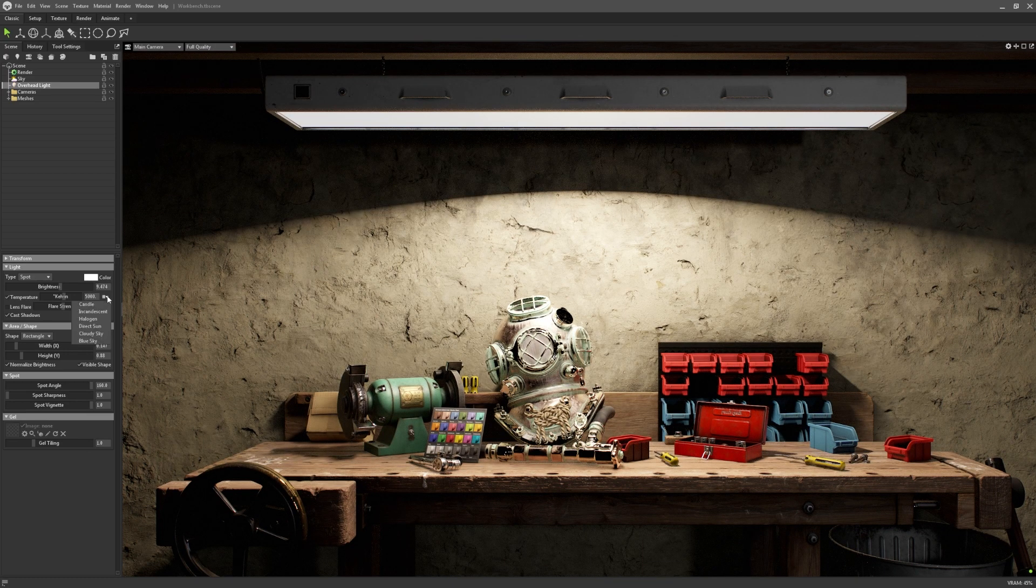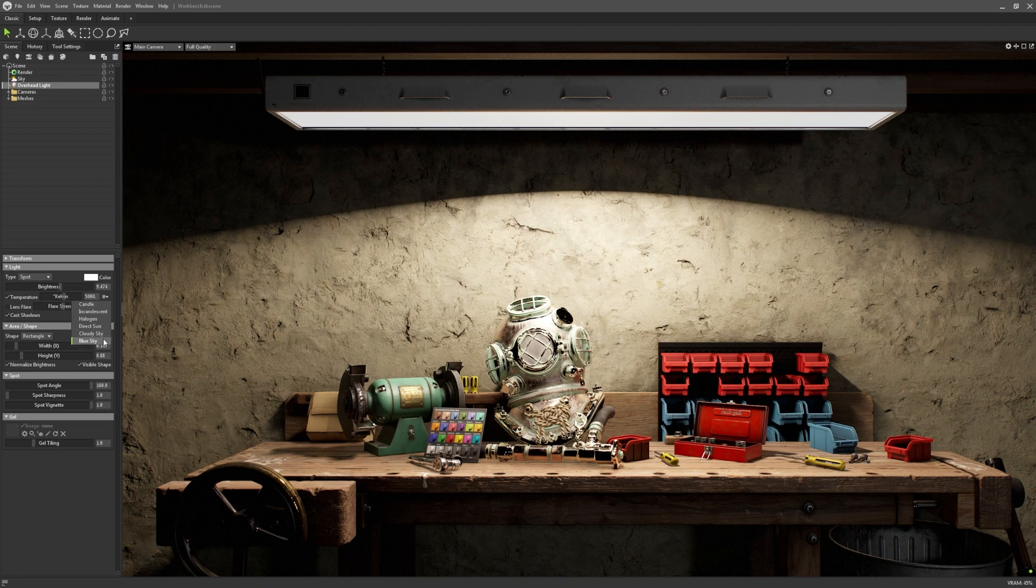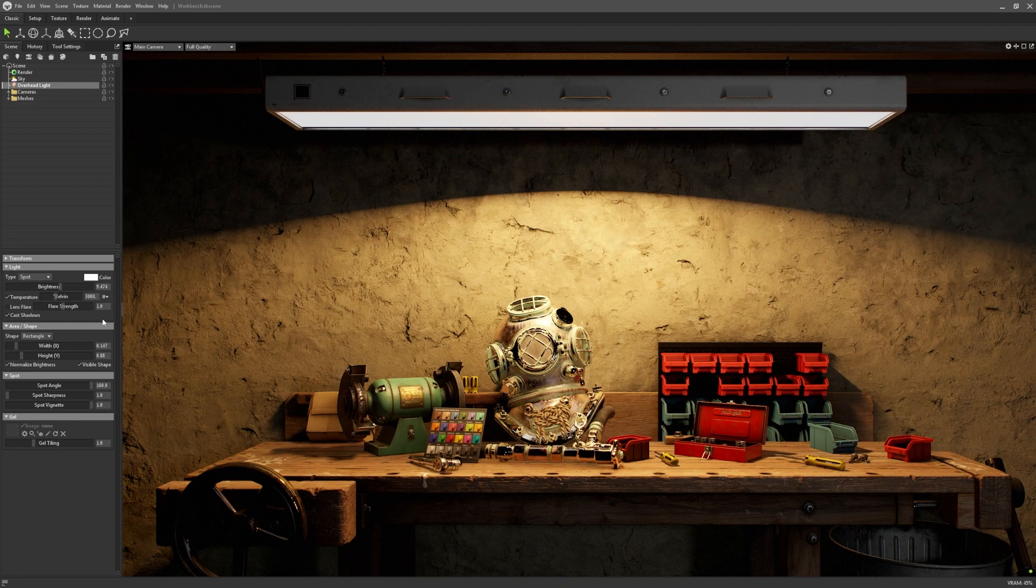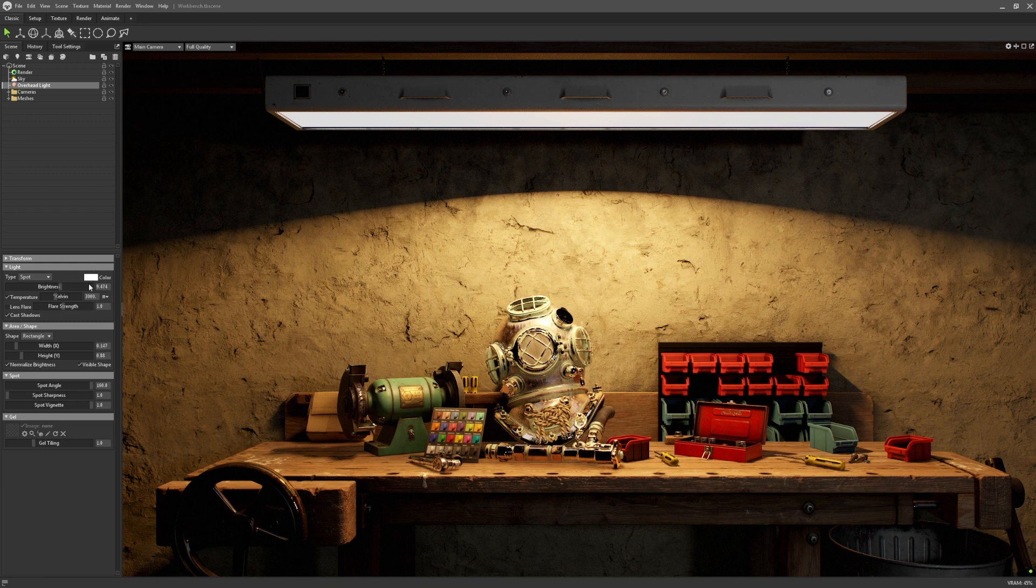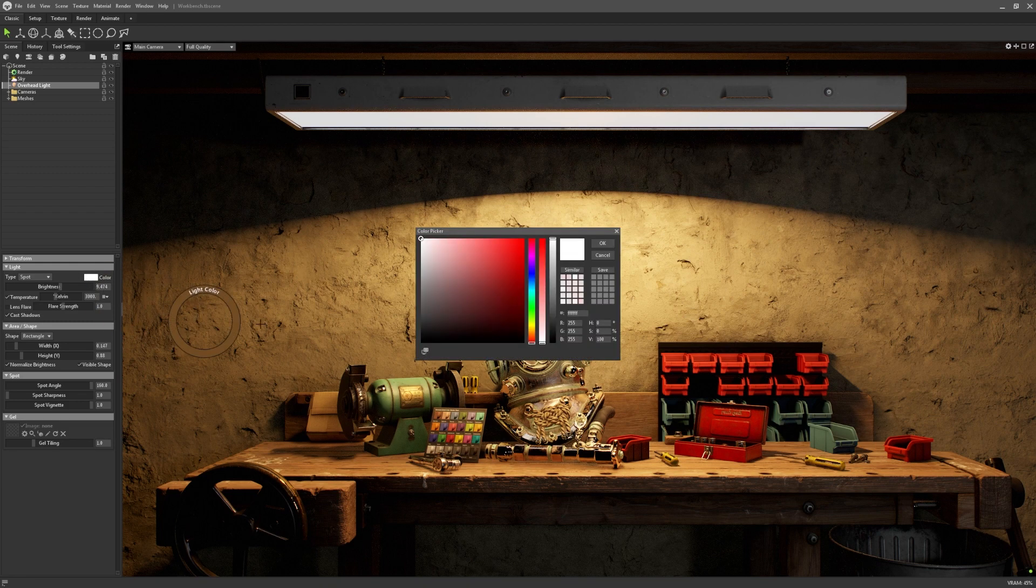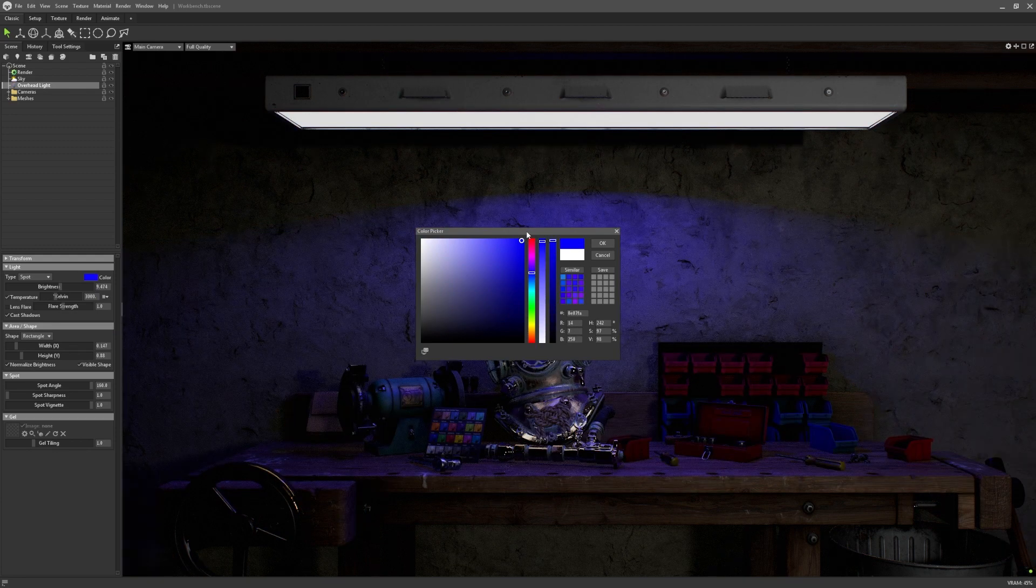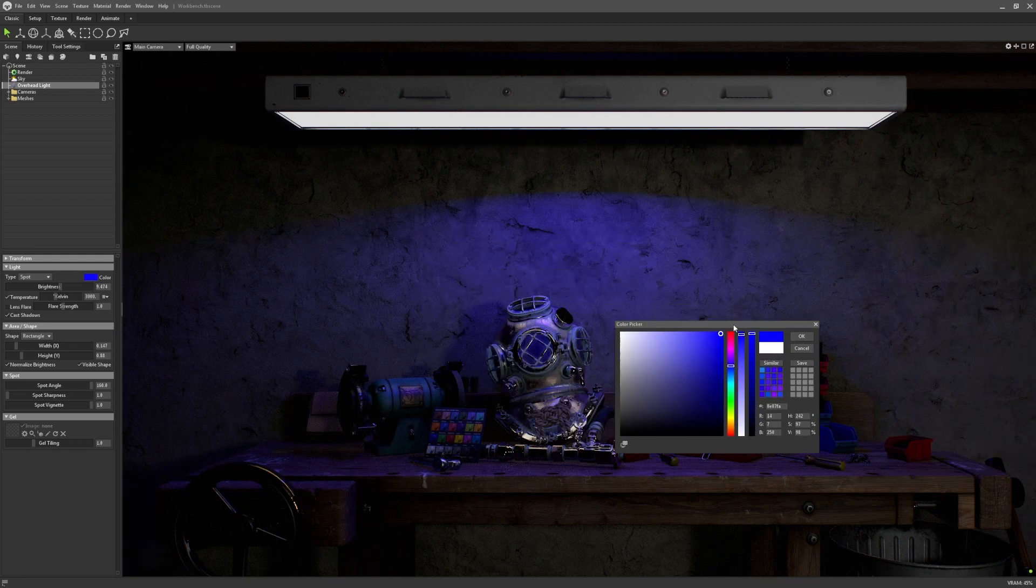While you can find helpful charts for values online, we have included presets in this drop down menu here. The temperature is most realistic when the light colour is set to pure white, but you still have the option to combine tinting your light colour with a temperature value as well.